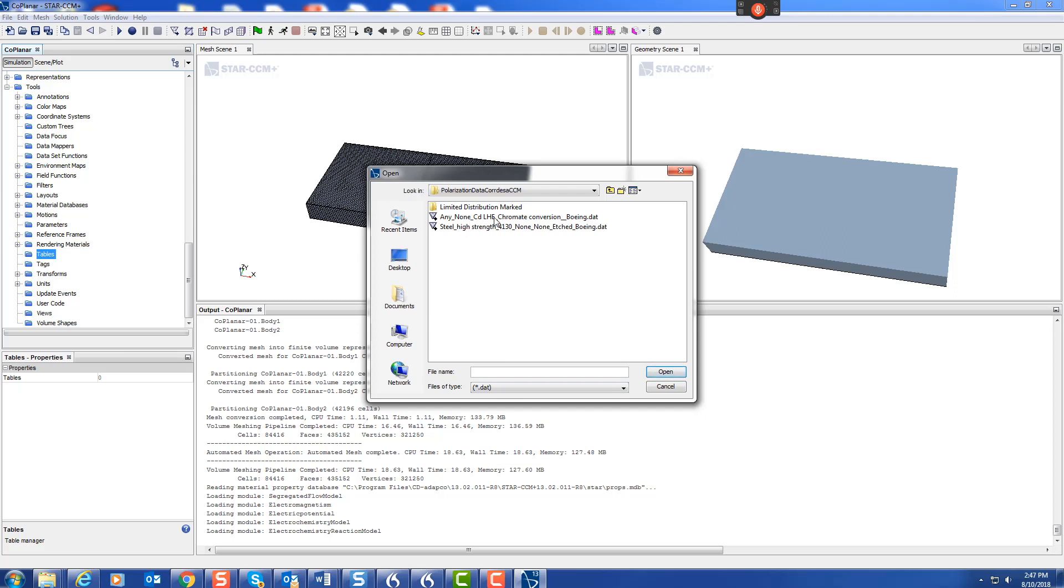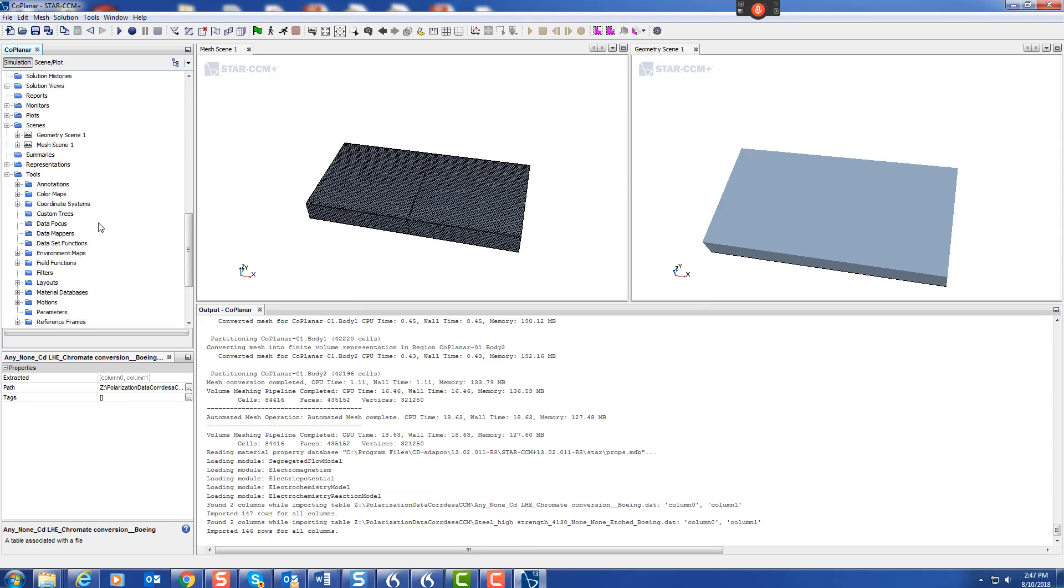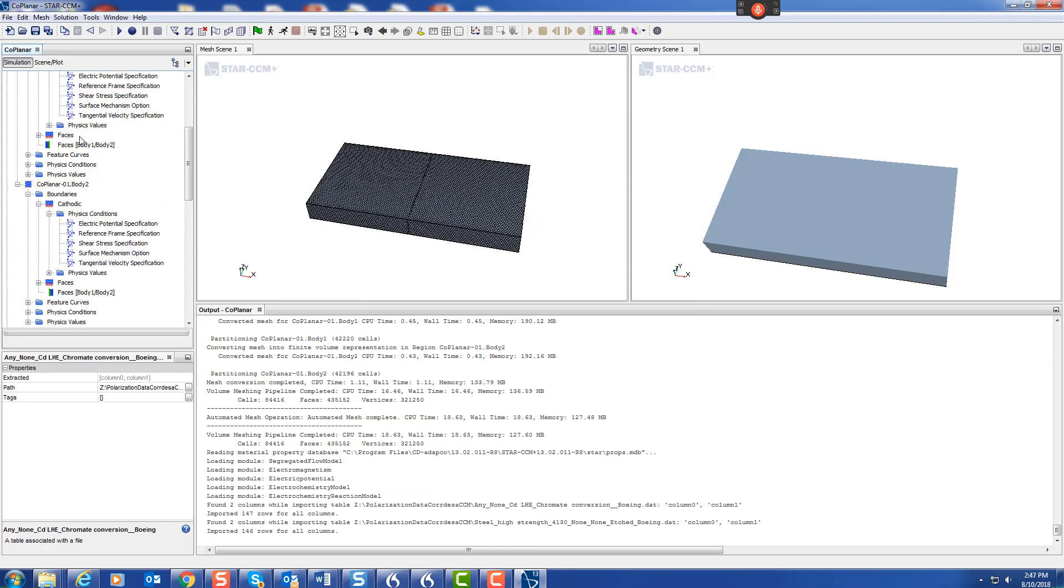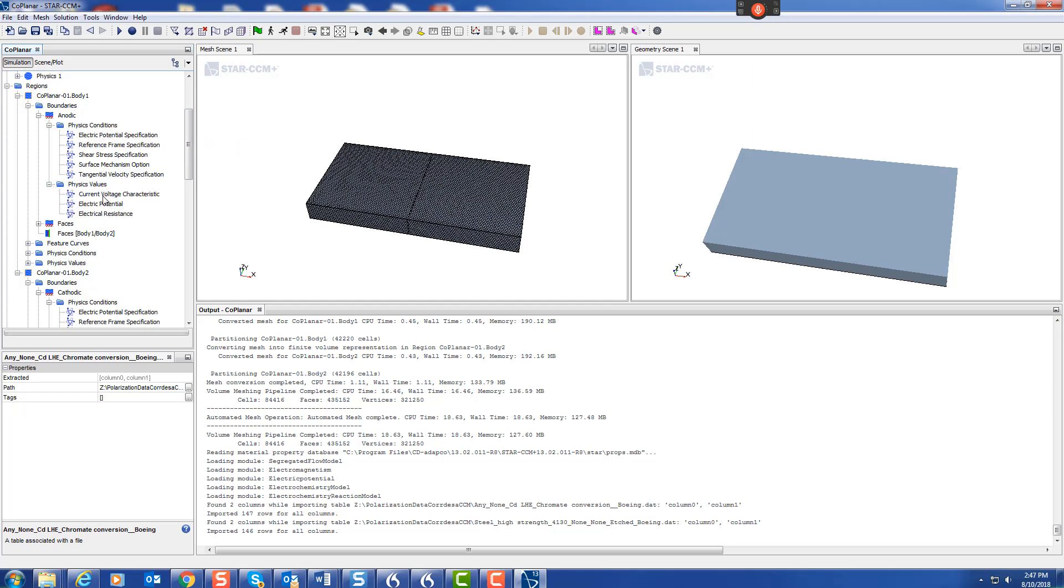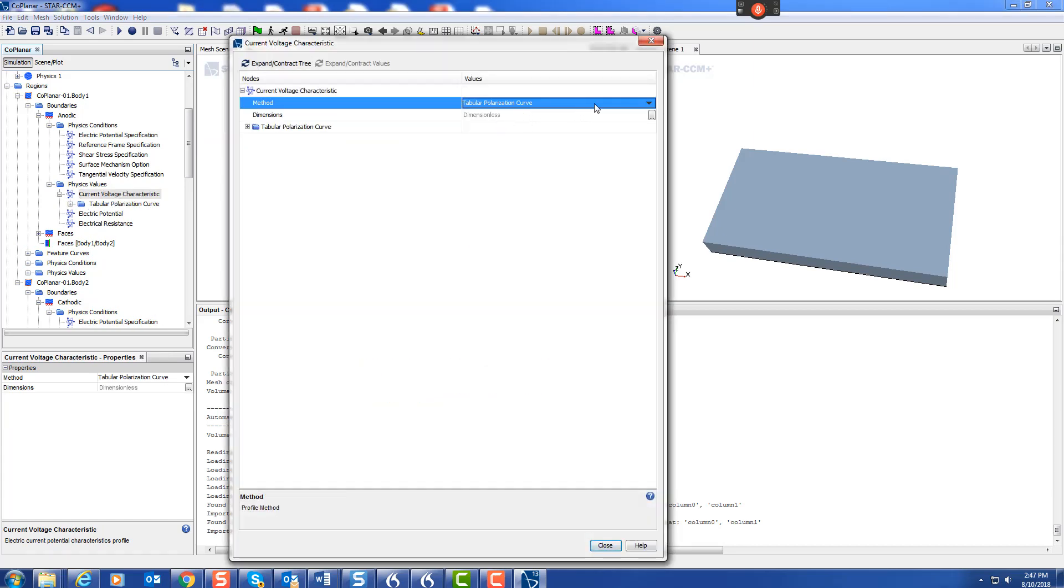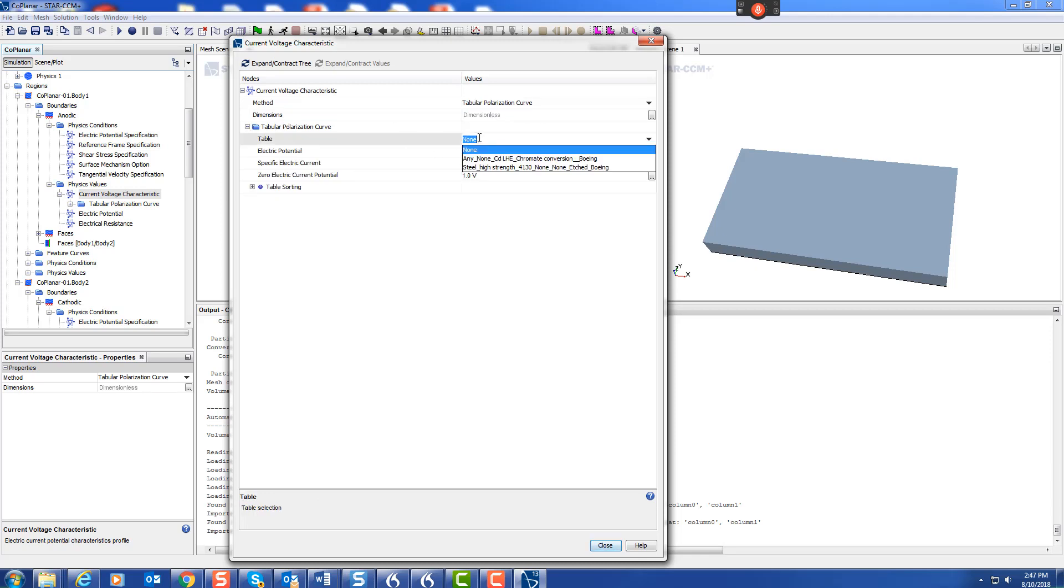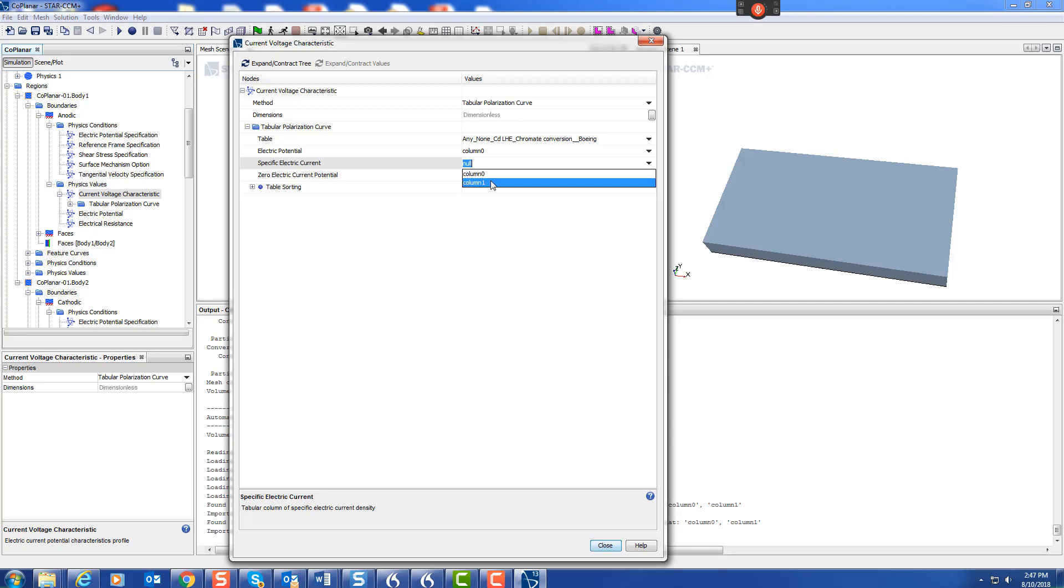Let's read in the cadmium and the steel. We can actually select them both, and there they are. Now we have to assign them to the actual boundary condition. The anode is going to be the cadmium. Let's go to physical values, there's the characteristic. It's asking for the file. We take it from Butler-Volmer and we're going to provide the curve. Here it asks for the file, and there are the two files, so the cadmium. When you click on there, potential is always the first column, current density is always the second column. You see it's read that in, so that's the anode.